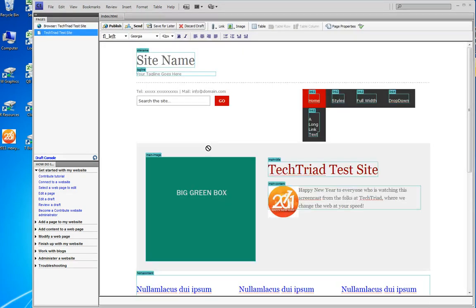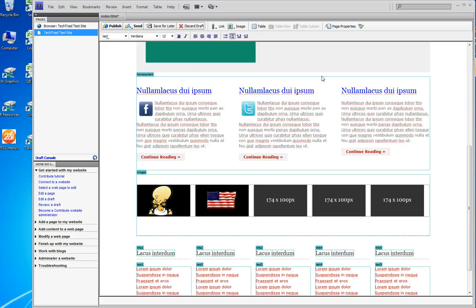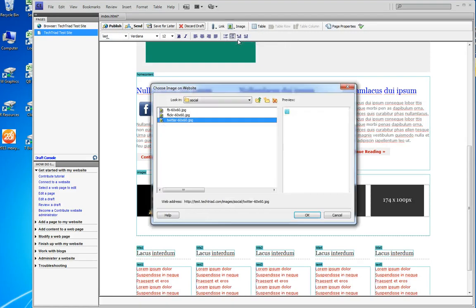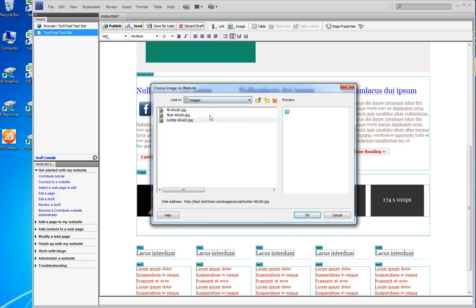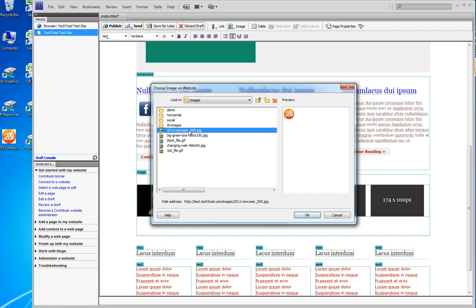And I delete this picture and I say Image from My Website. What I'm going to find is that my 2011 New Year picture has been moved to my website.